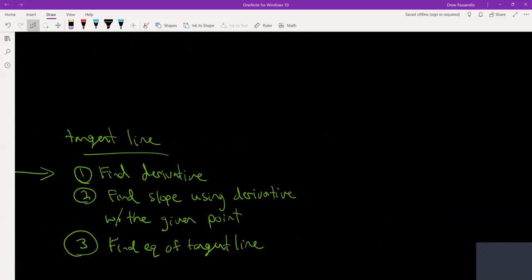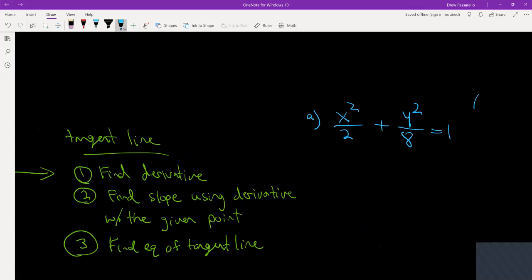We're doing Part A first. Before I find the derivative, for me it's useful to write this — instead of x squared over 2 — I like to write this as just one half times x squared. I'm going to write the derivative here because it'll be easier, at least in my opinion. It just looks nicer to me personally when I find the derivative. And then y squared over 8 is the same thing as one eighth of y squared.